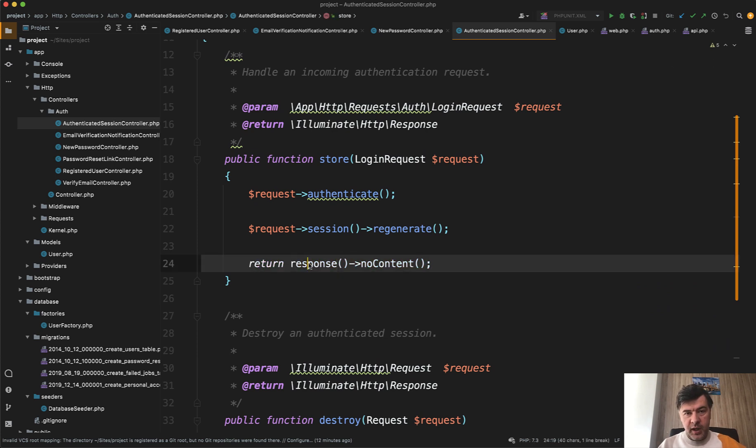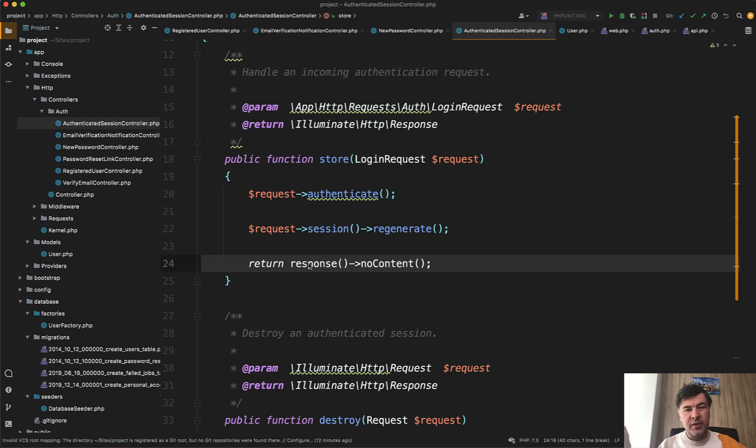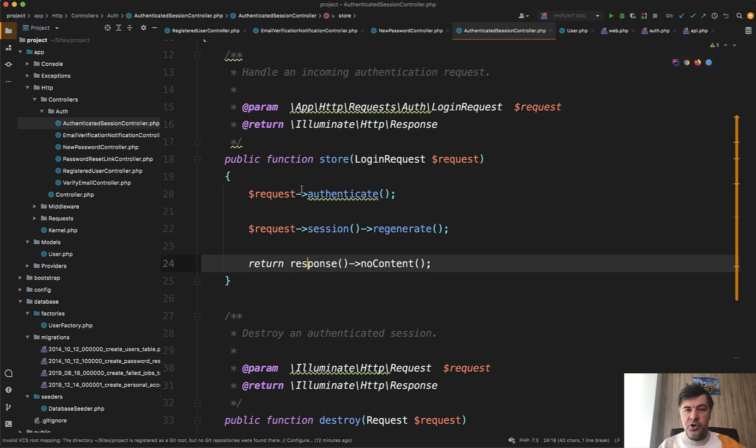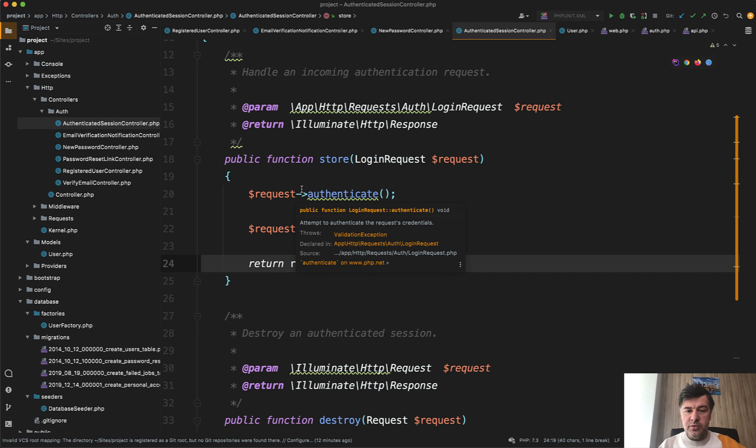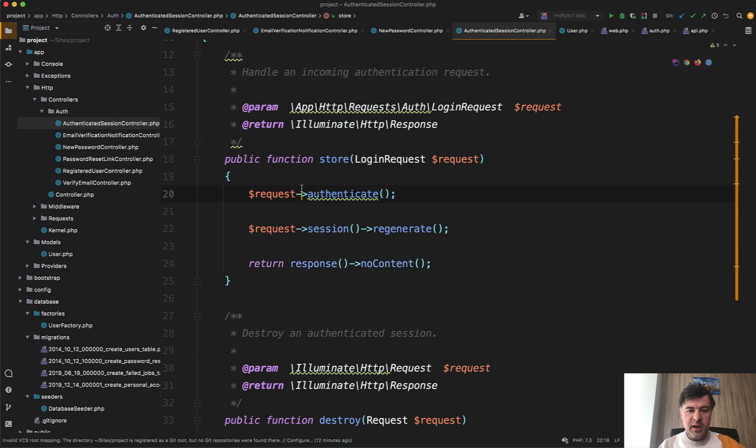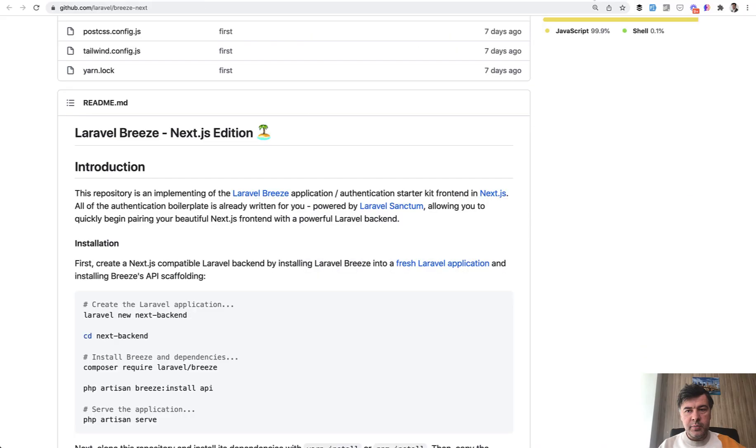So it just creates the session and then you can do whatever you want with that. It's powered by Laravel Sanctum, the SPA version of Laravel Sanctum. So if you want API login with tokens, like for mobile application, that version wouldn't suit you. It's mostly suitable for SPAs and specifically with an example of Next.js in this case.